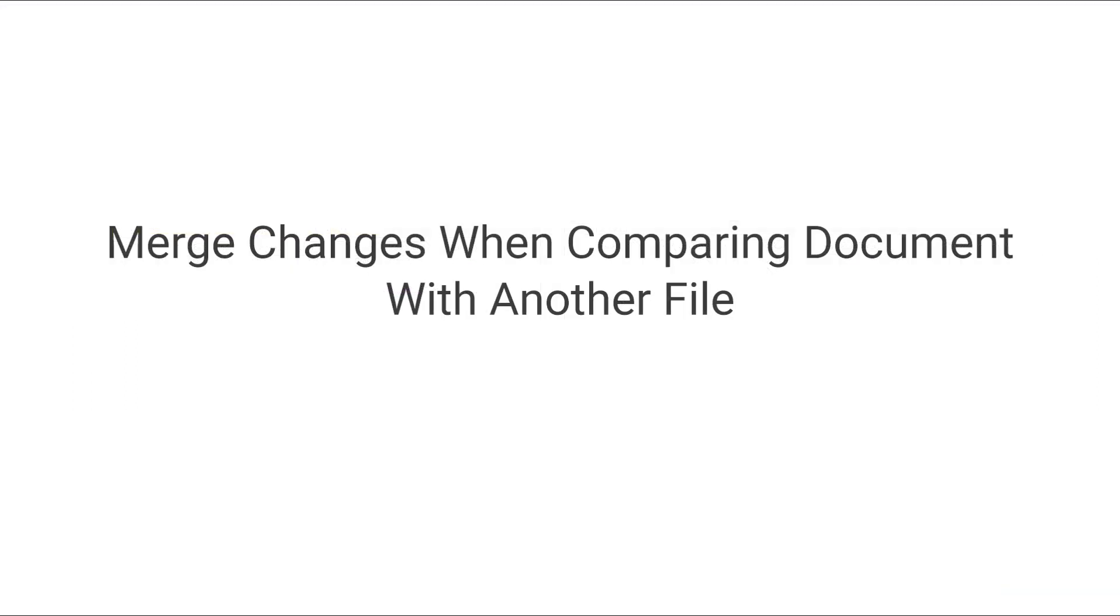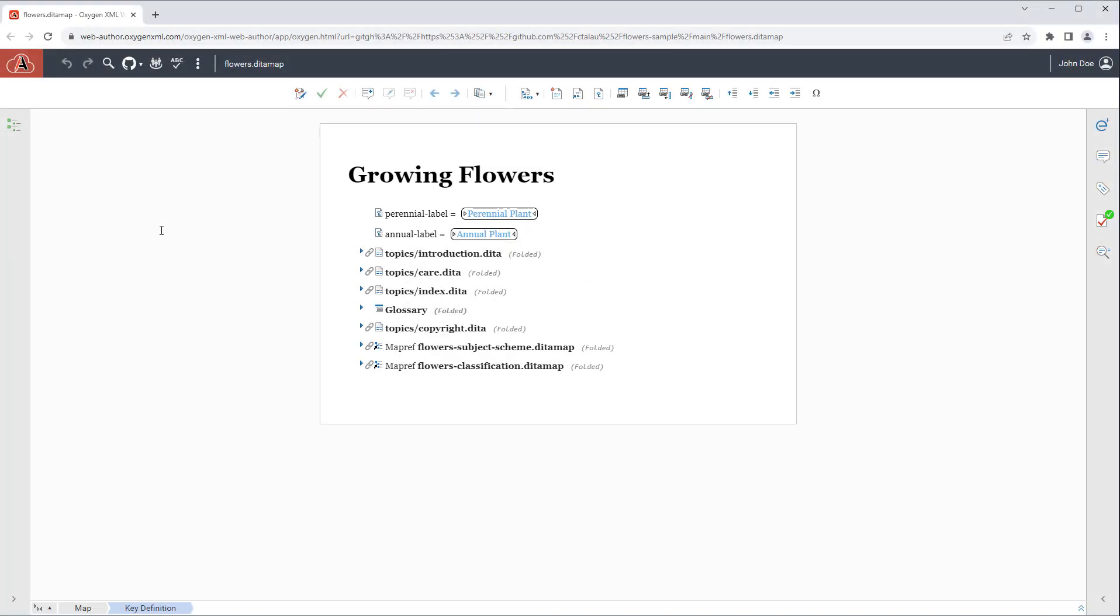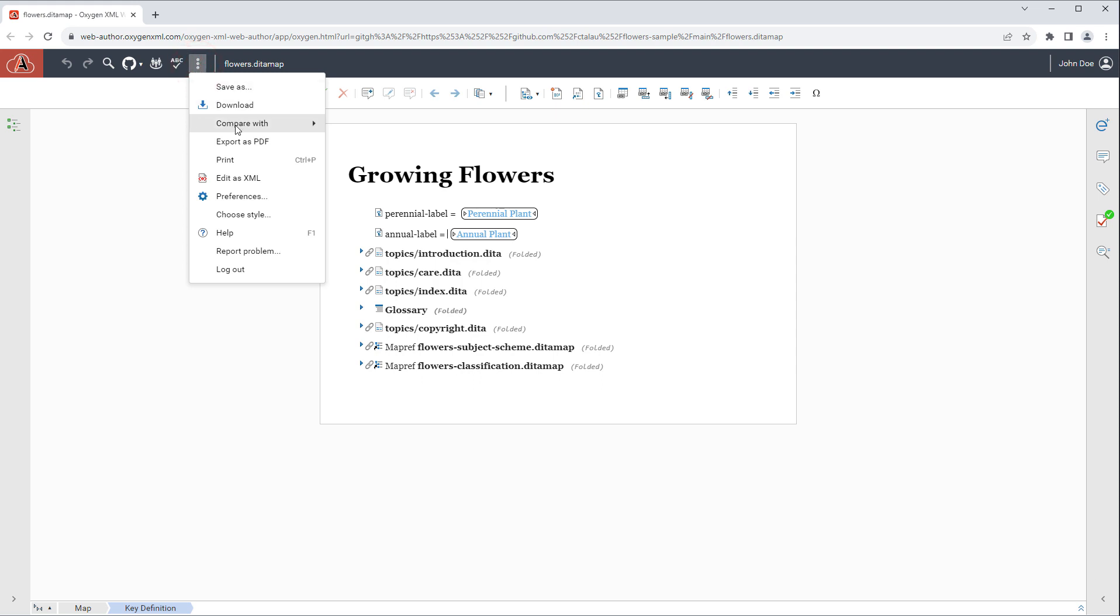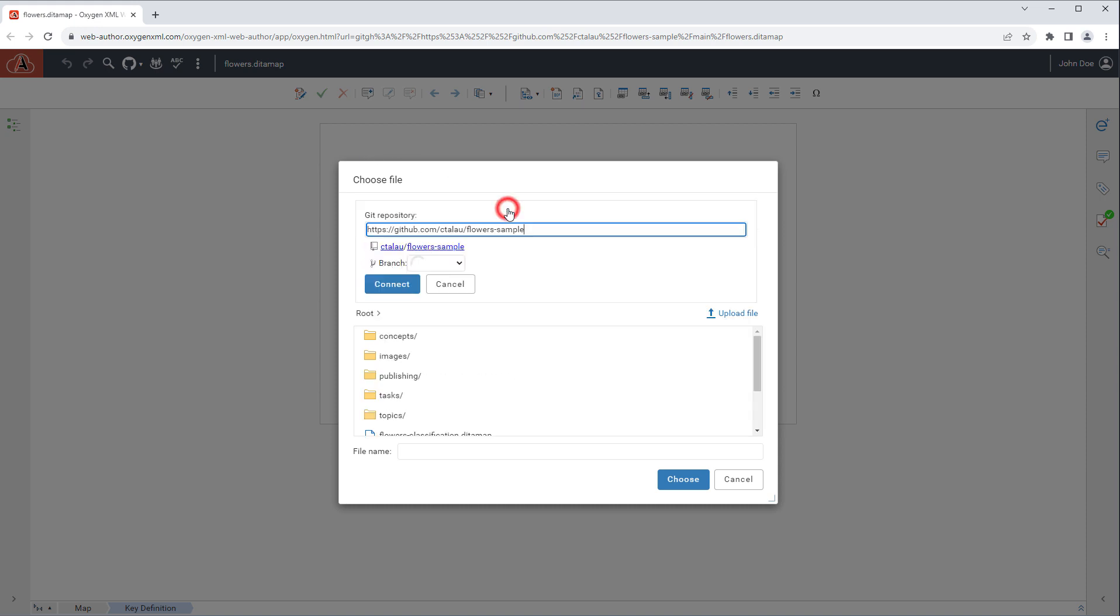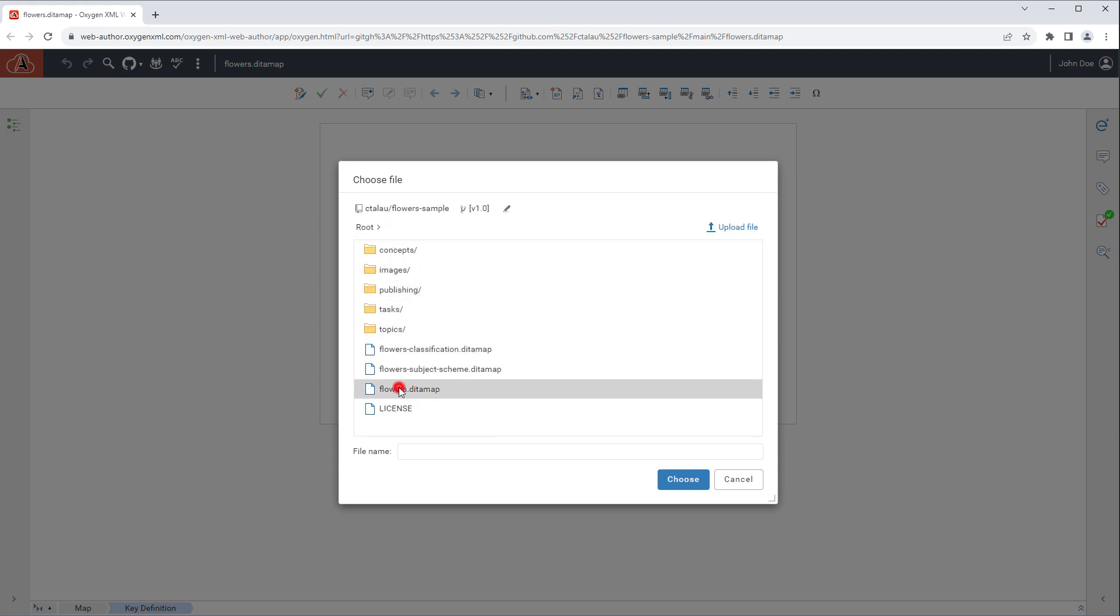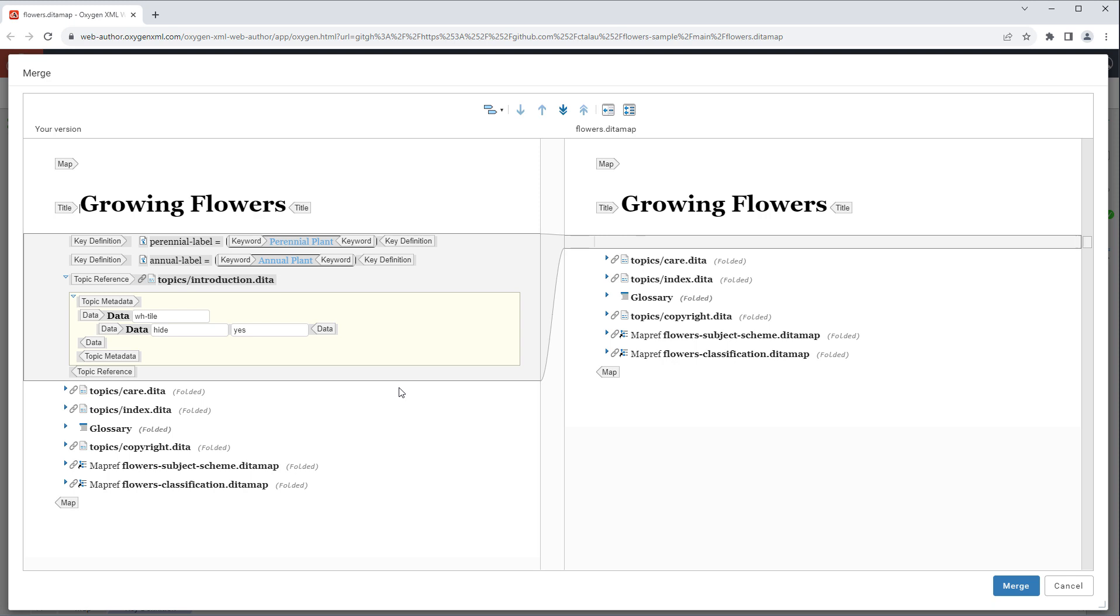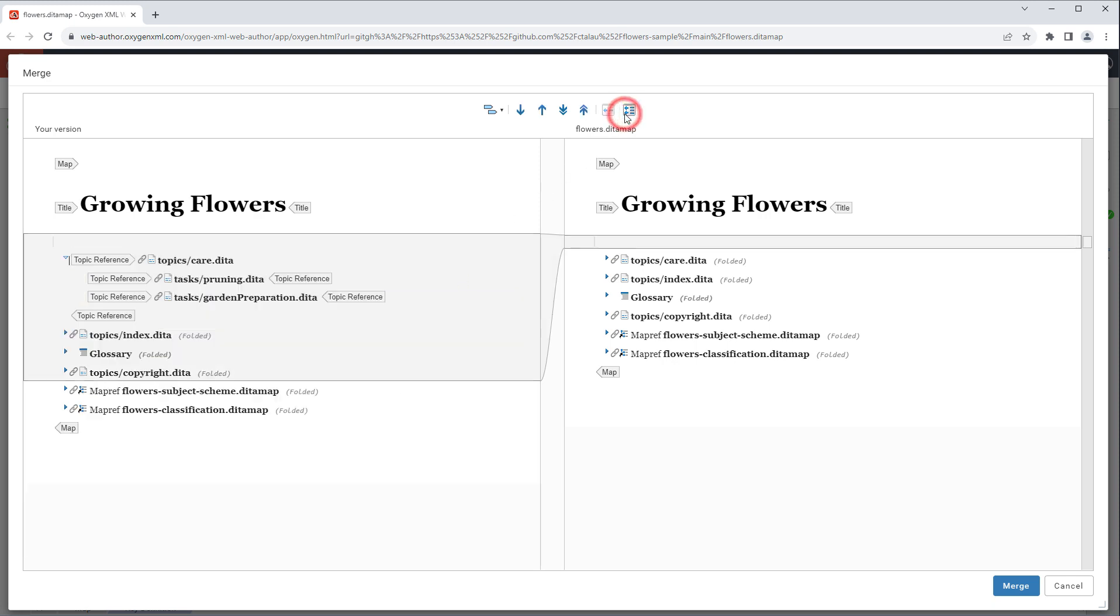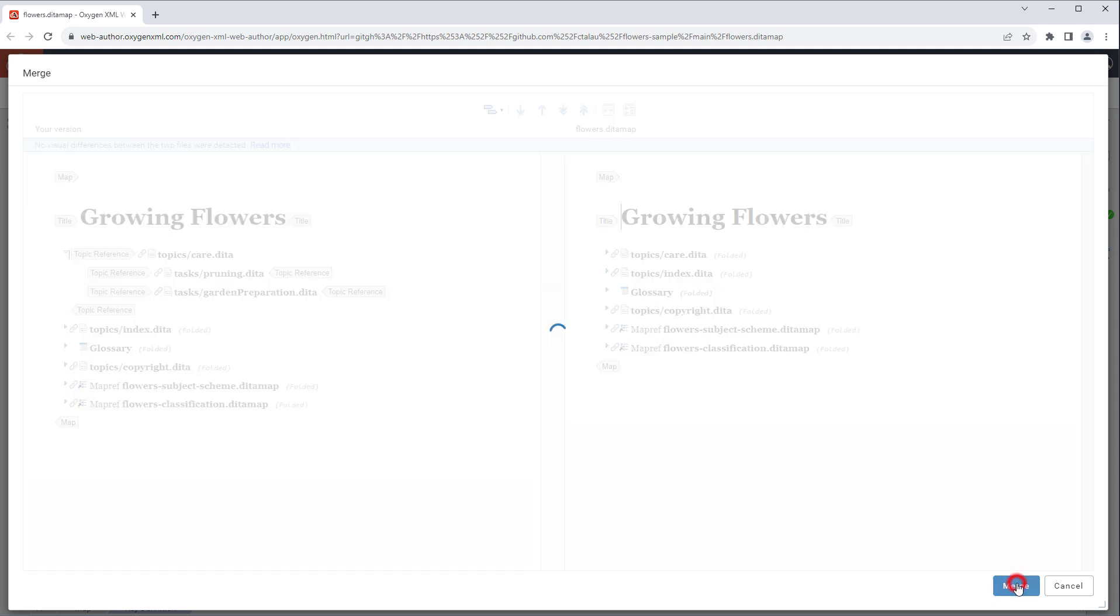When using the compare with another file action, the file is no longer always open as read-only. For example we'll compare the current file with the same file from a different branch. You can see that in the comparison tool you have the ability to copy the changes and then merge them.